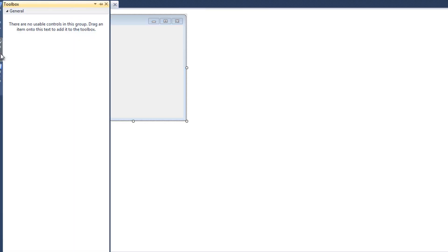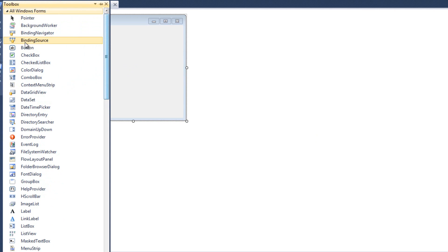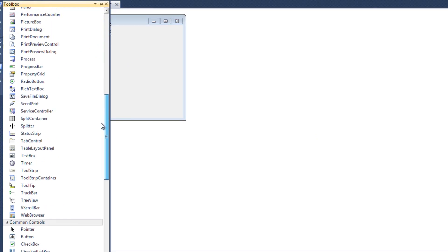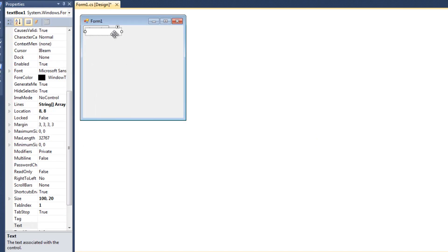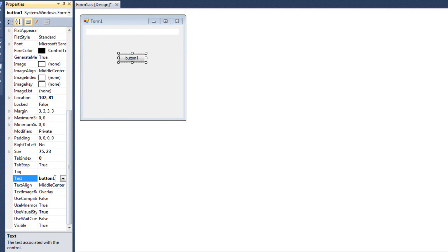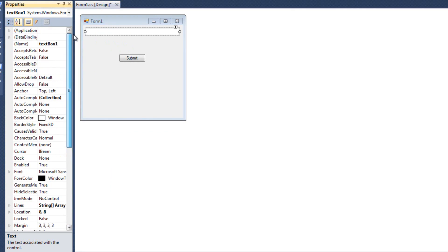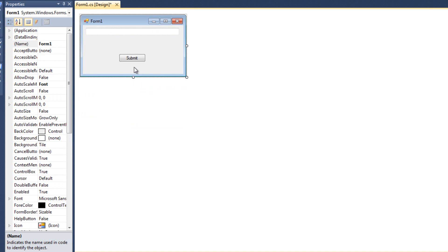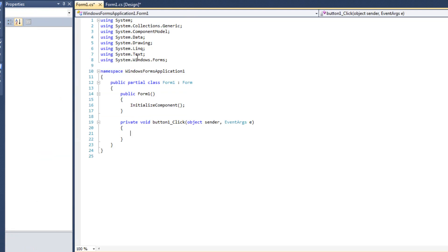So I'm going to come to my toolbox here and add a button and a text box. My button is going to say submit, and my text will be 'text to write'. What we're basically going to do is type some text in this box, hit submit, and write it to a file. I'll double-click submit here to get my event handler.